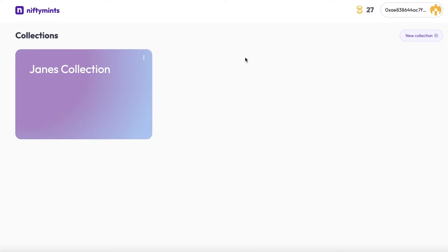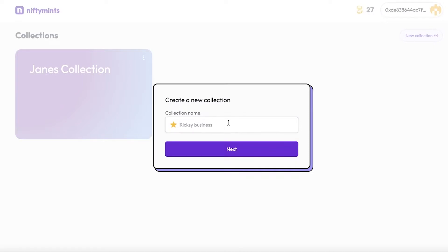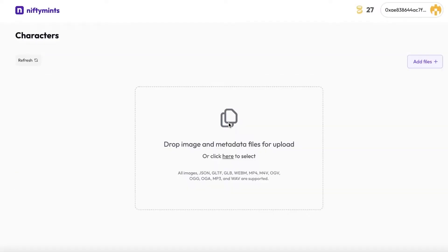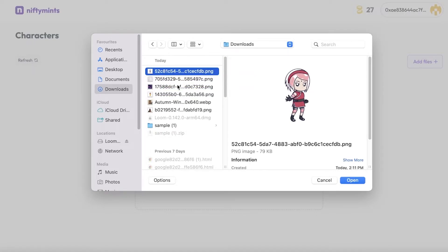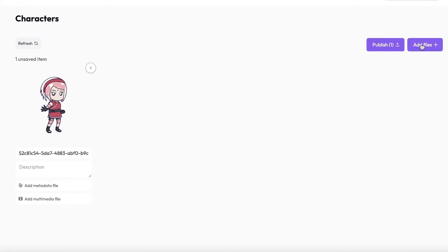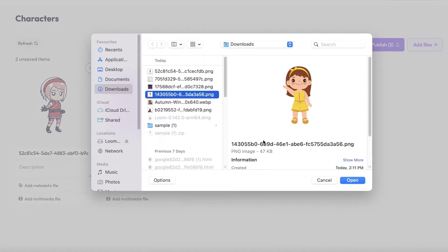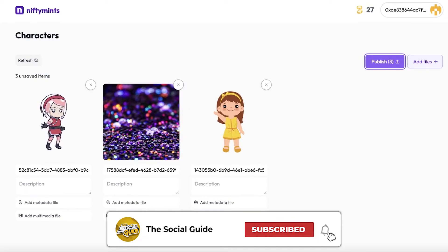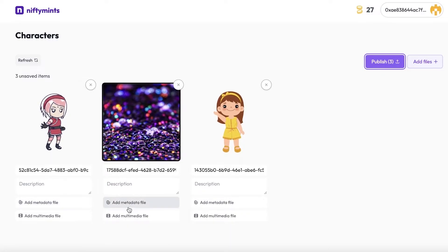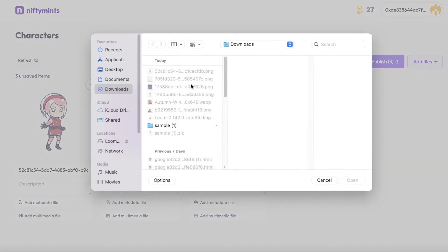Once you've created or logged into your account, this will be your dashboard. Click on 'New Collection' — I'm just going to name this 'Characters' and click Next. You can then drop your image and metadata files for upload. This allows you to have full control of your metadata, which is amazing since a lot of other platforms leave out metadata. I've uploaded three sample images and can attach individual metadata files to each NFT.